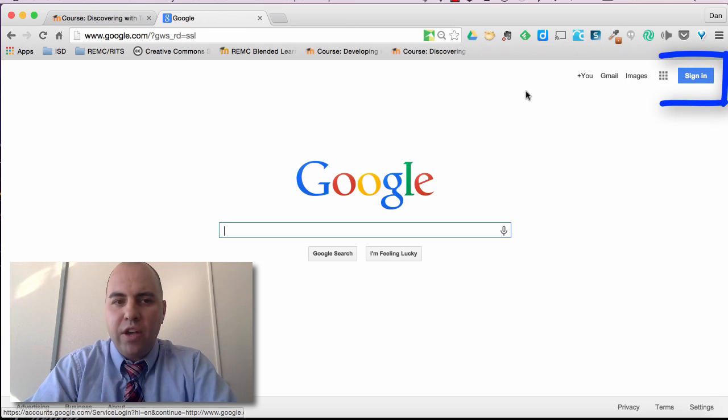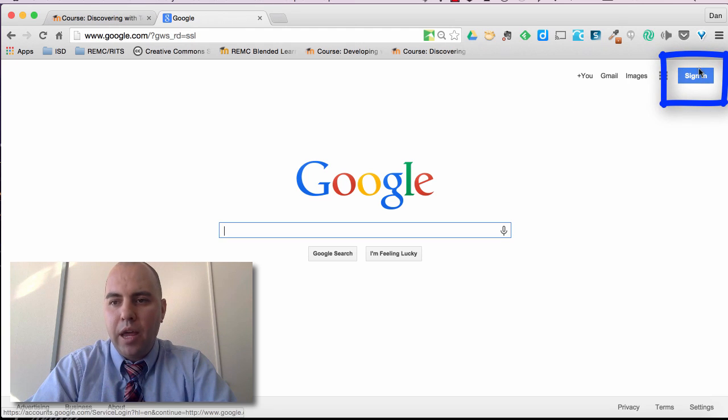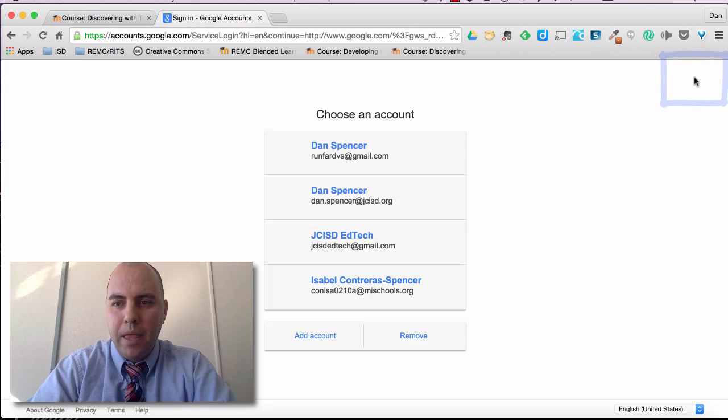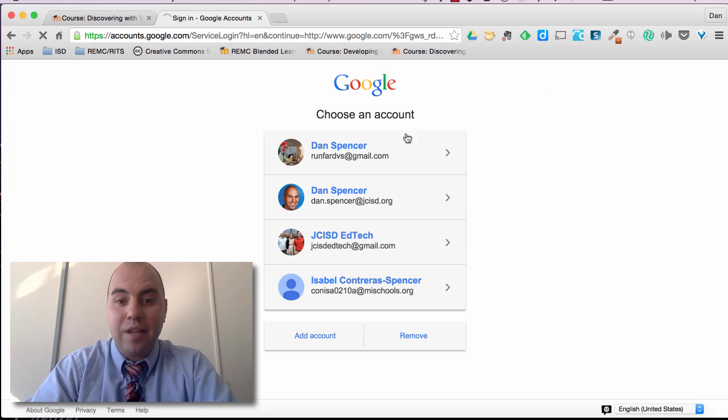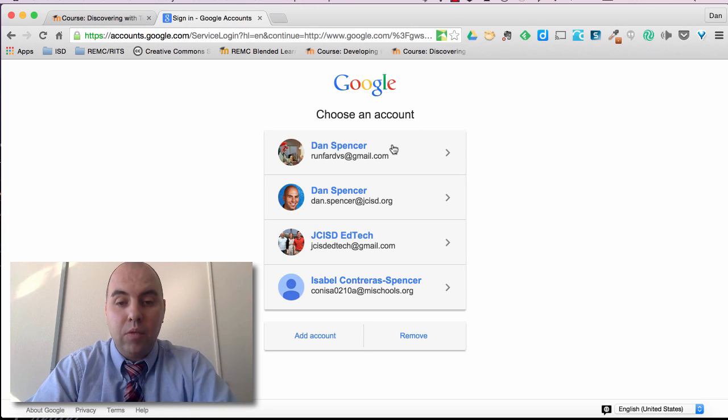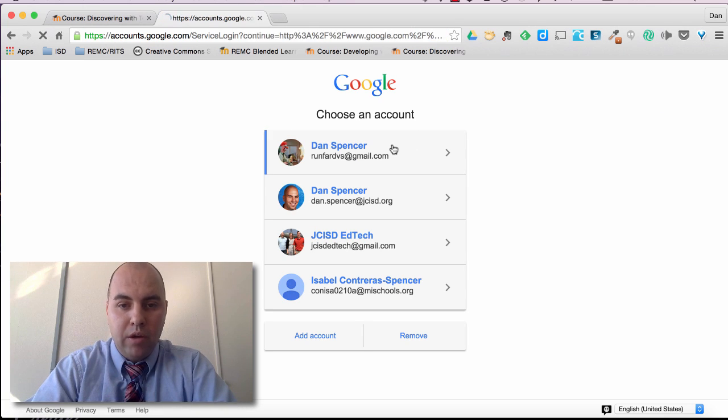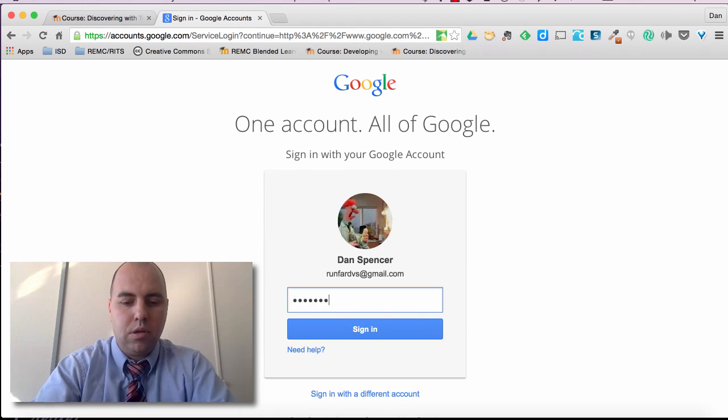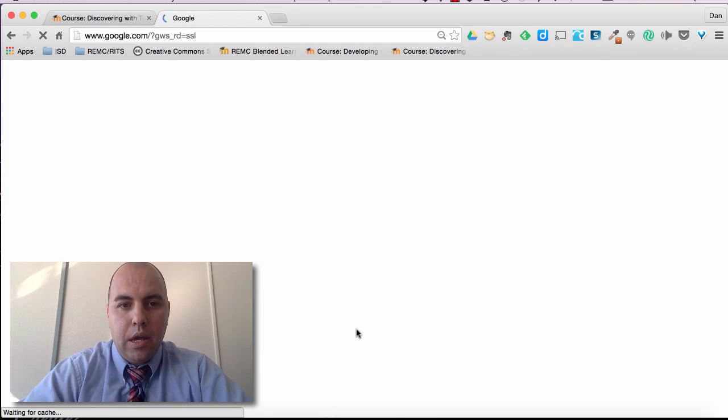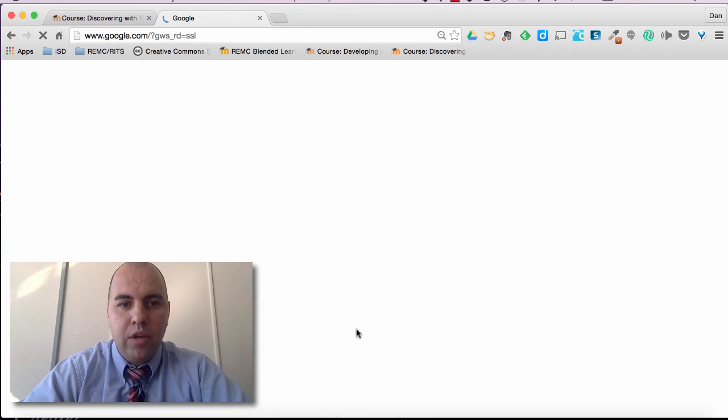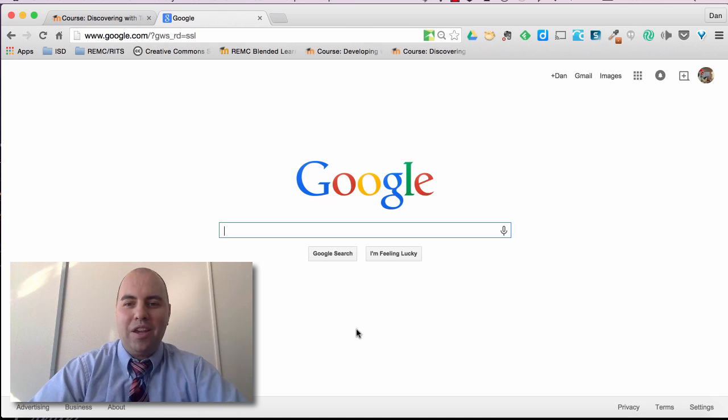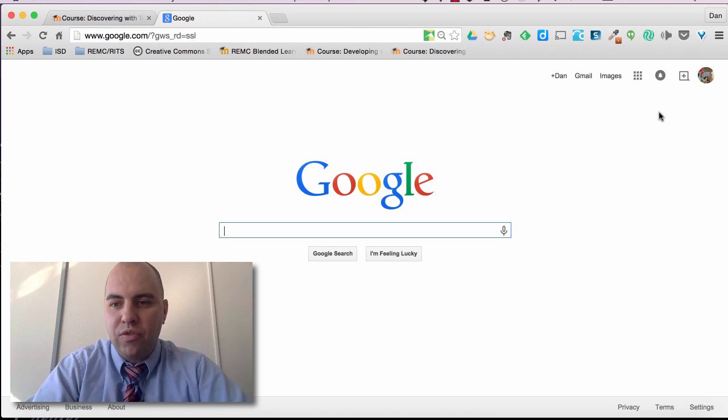So if I go to google.com and in the upper right hand corner hit sign in, I'm going to sign in once again with my Google account information. And when I do that it takes me right back here to Google.